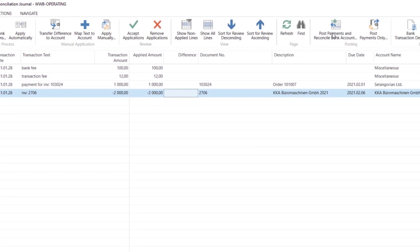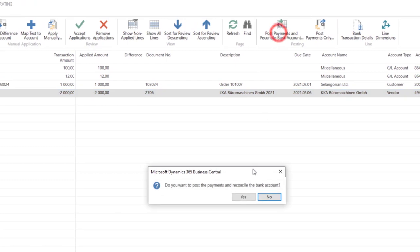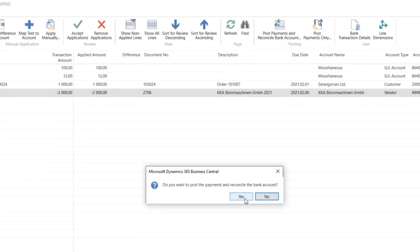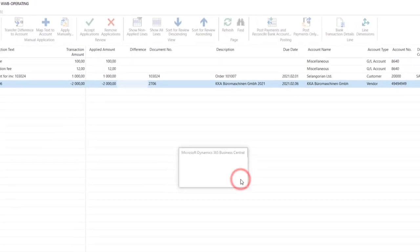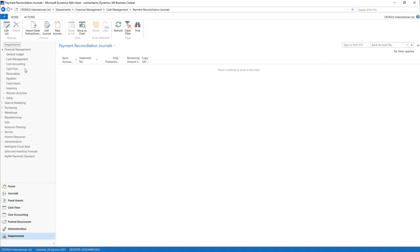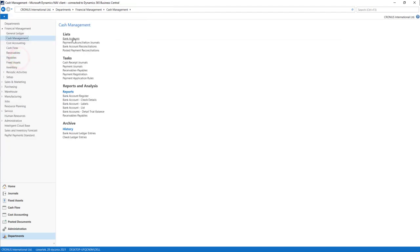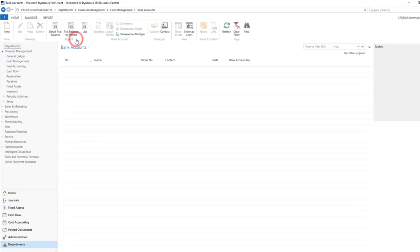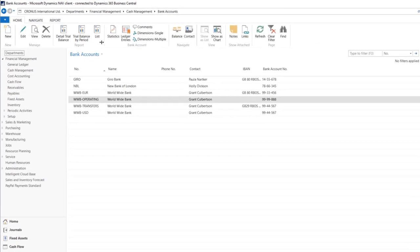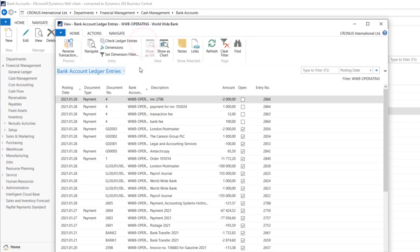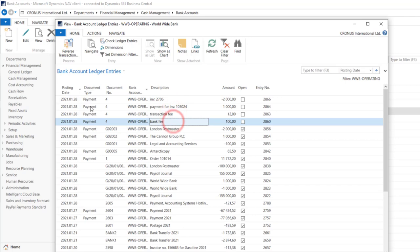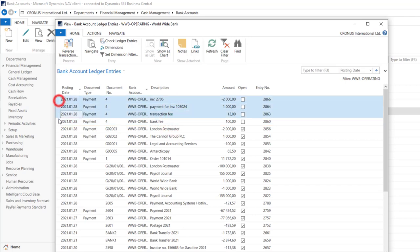Now we can post them directly into the system, and we can check of course on the bank account ledger entries what have changed on the bank account ledger entries list.